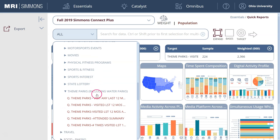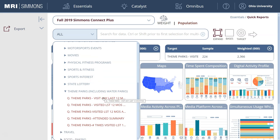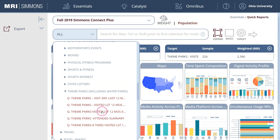I'll select theme parks and you get different variables here. The top one is simply: have you been to a theme park in the last 12 months — yes or no. Then there's the theme parks you visited the most in the last 12 months. There's also the theme parks you've visited in the last 12 months, and finally the frequency in which you've visited a certain theme park — for example, one to two times, three to five times, etc.